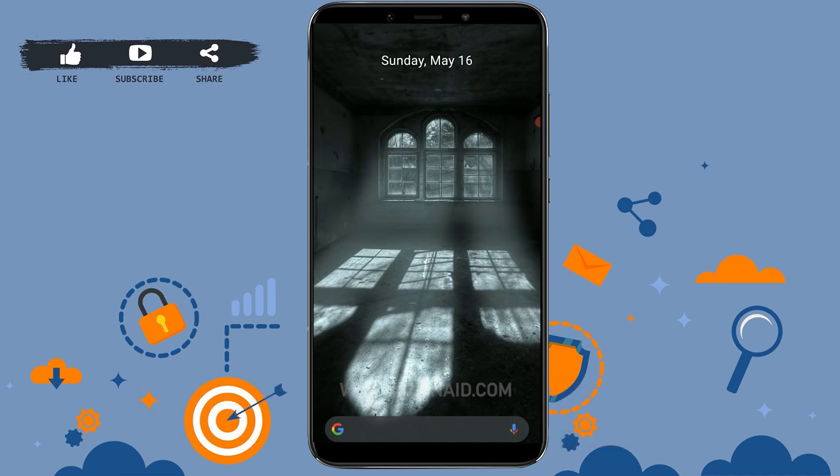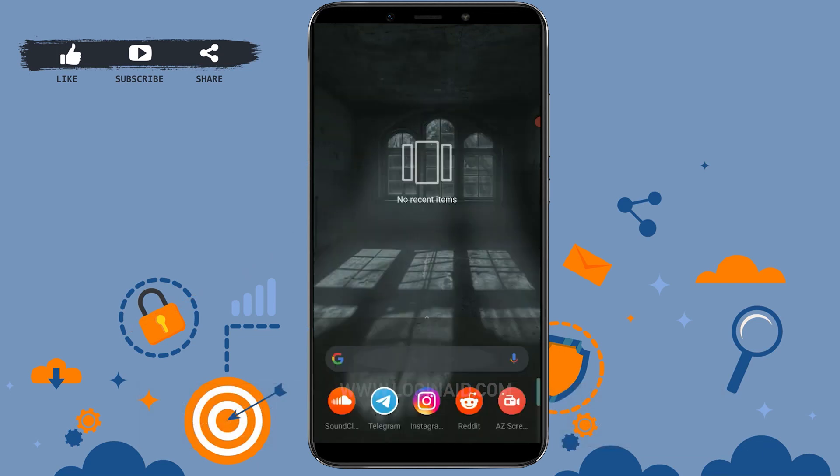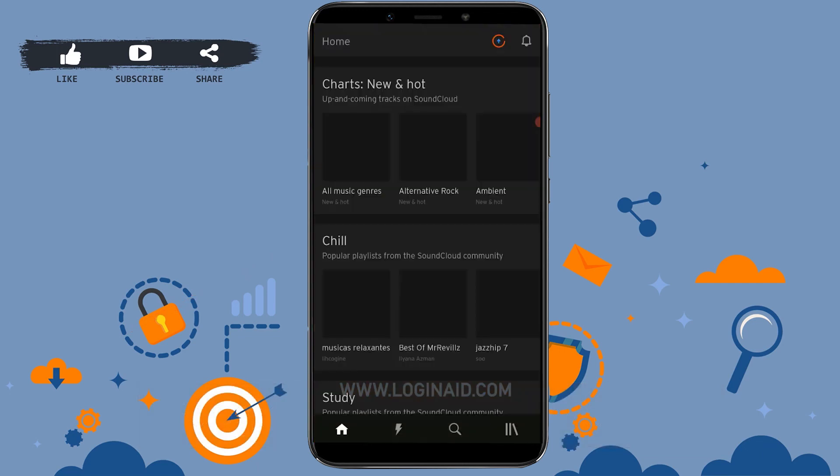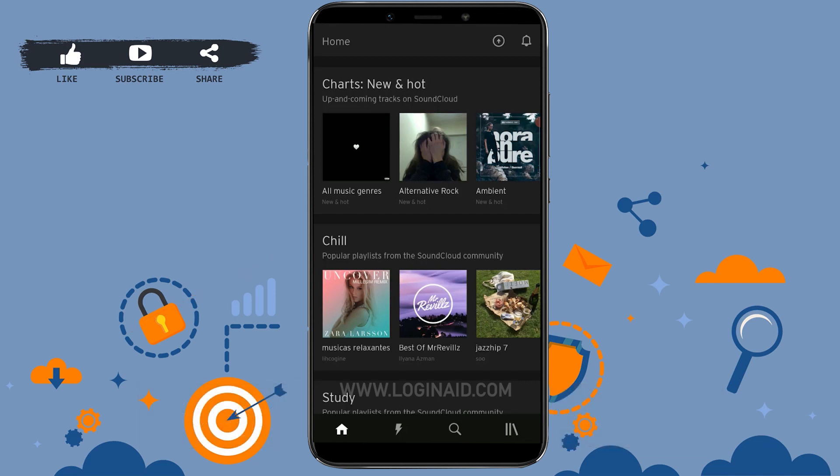Now to begin with, first of all open your SoundCloud application on your mobile device. You need to get logged in into your account first by providing the correct account details. As you can see, I have already been logged in into my account.